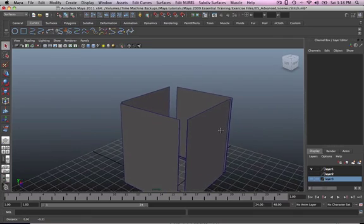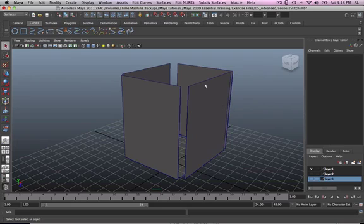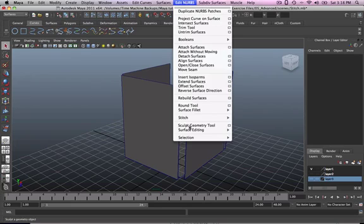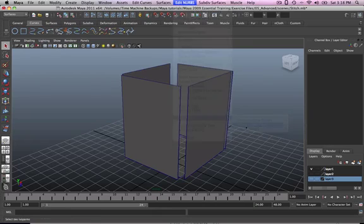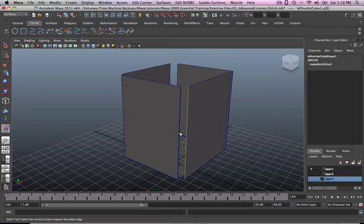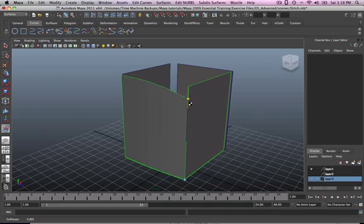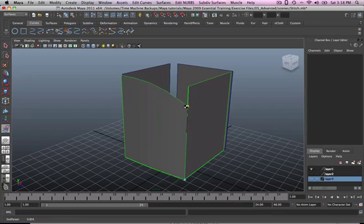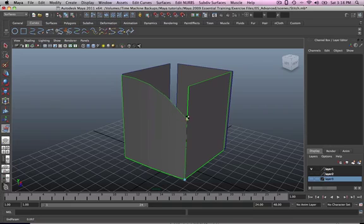So what we're going to do, we're going to attach these surfaces, okay. So go to edit NURBS, stitch, stitch edge tool, and you don't need to press the shift key, just bang, bang, that's it. And if you've noticed, there's a little zipper on top that you can use to tell your software where to start and where to stop stitching, okay.